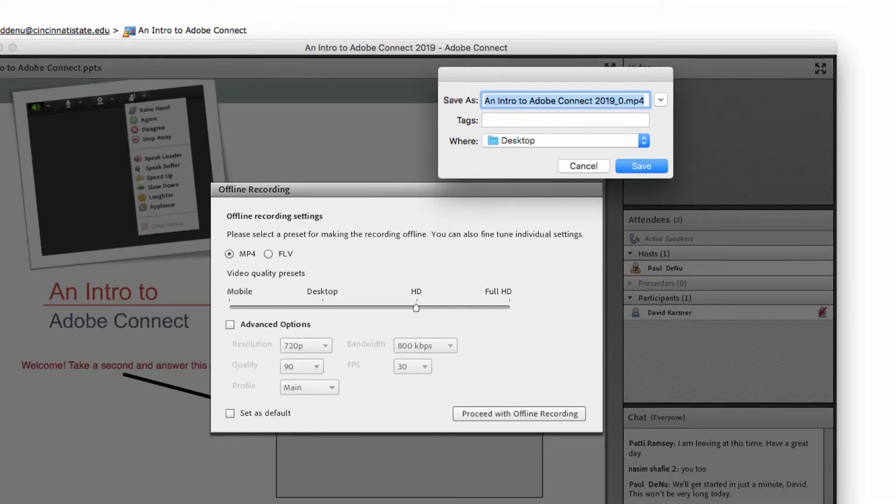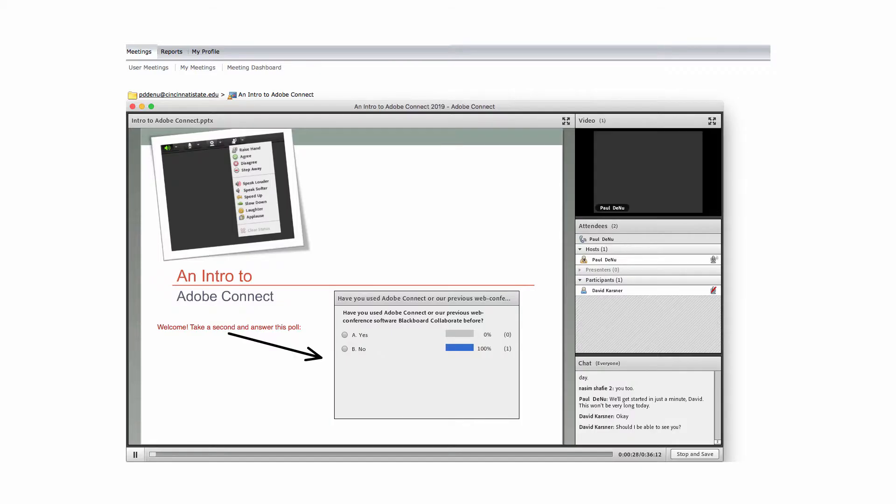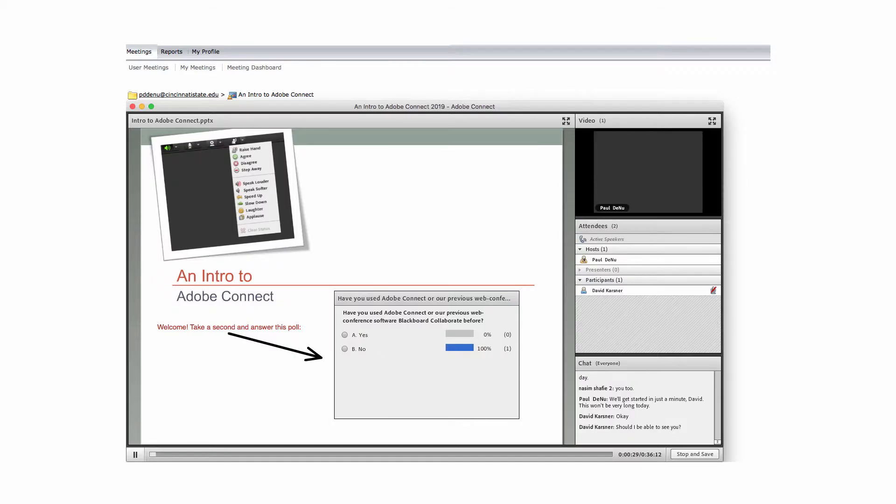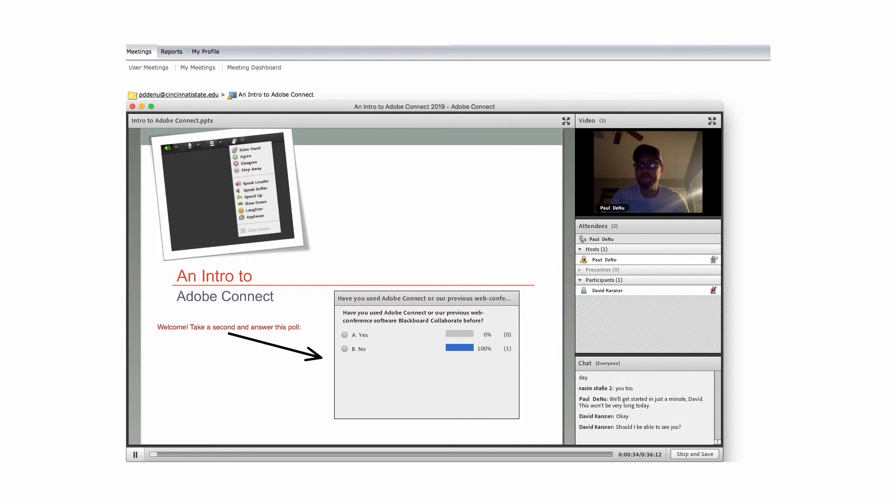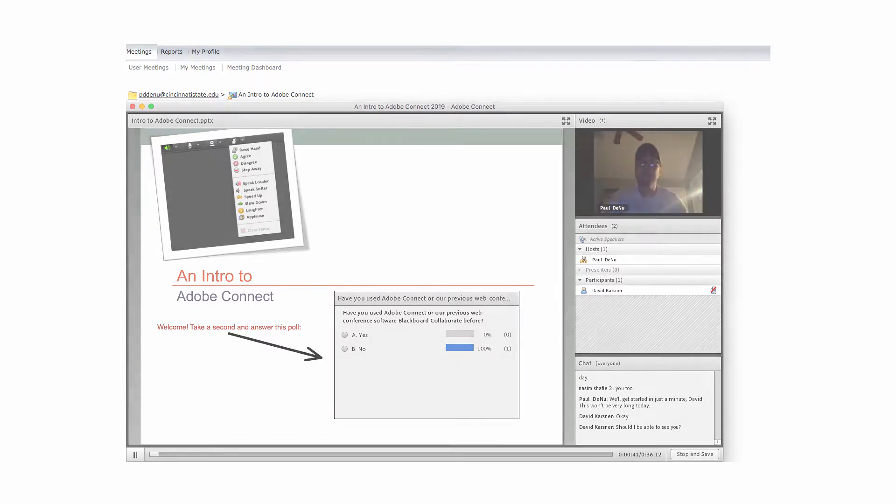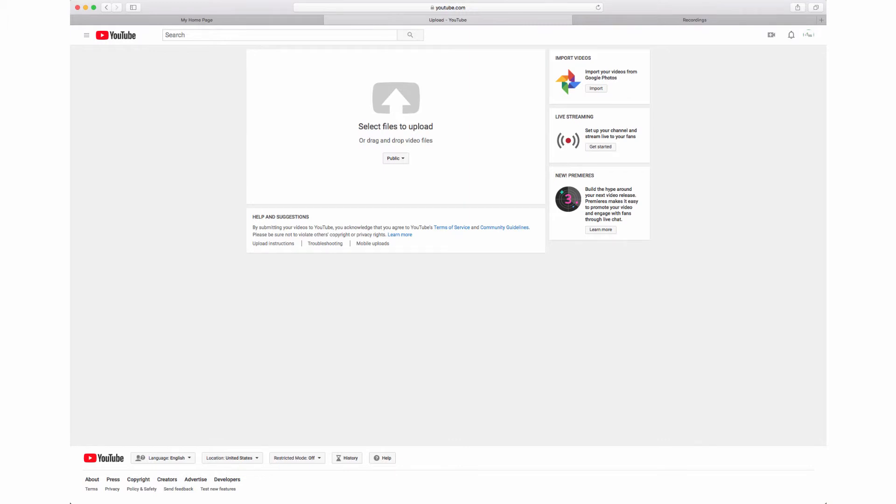Then choose where you want to save the MP4 file on your computer. The recording will play in the Adobe Connect add-in window and will be converted to an MP4 file. Since the recording must play in real time in order to be converted, this process will take the same amount of time as the original recording. Eventually, a dialog box will pop up once the conversion has finished, and provides the details of the actual recording.